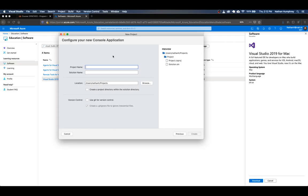And it's going to bring you to a configuration page. And all it wants to know here is what do you want to call your project? Okay, there's two names here. There's a project and a solution. You don't have to know too much about that right now. A project is any individual kind of project. You're going to create a program. And the solution is a container for a project or multiple projects.